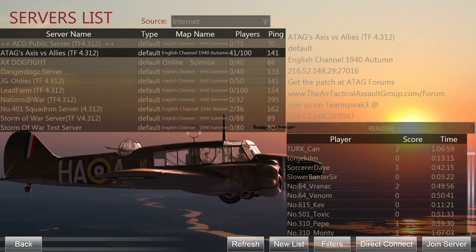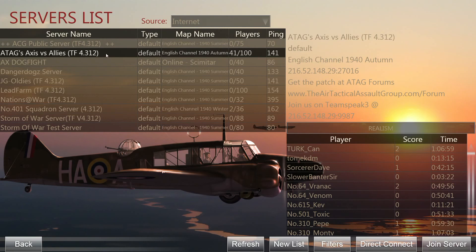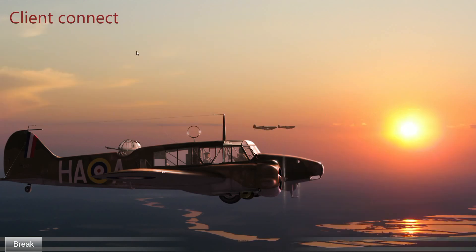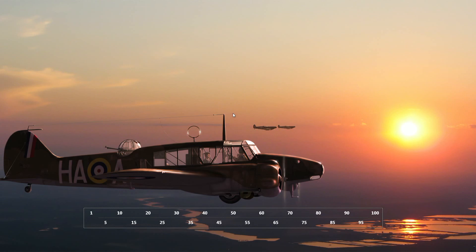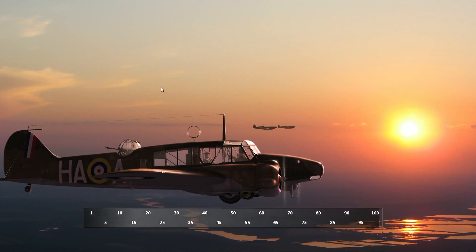The next thing is to actually join the server, which can be done two ways: either select the server and click the 'Join Server' button, or just double-click on it. I usually just double-click because it's faster. Once you've done that it connects to the server, downloads the mission file, and the game begins to load the mission.